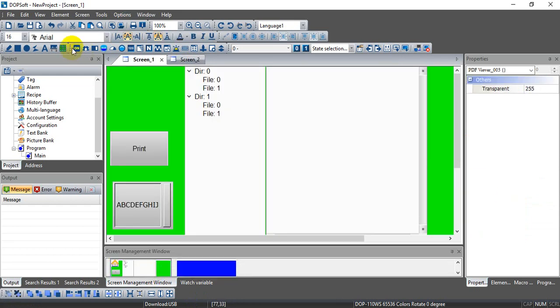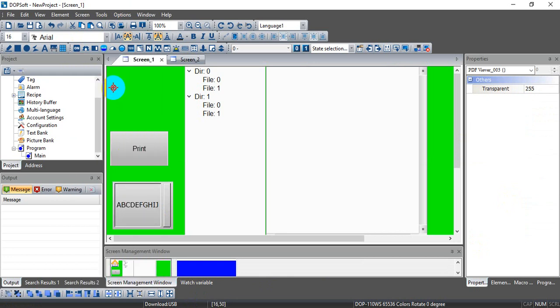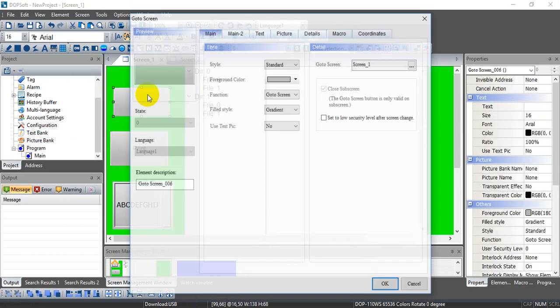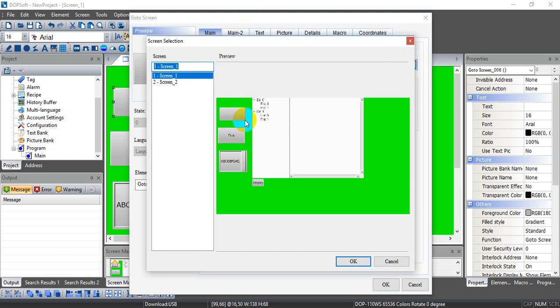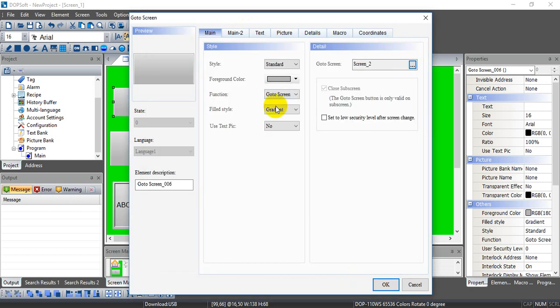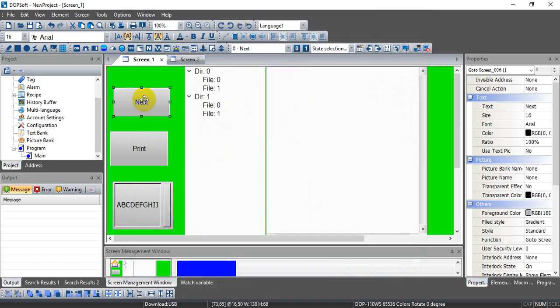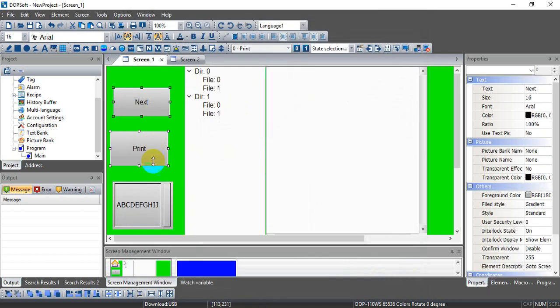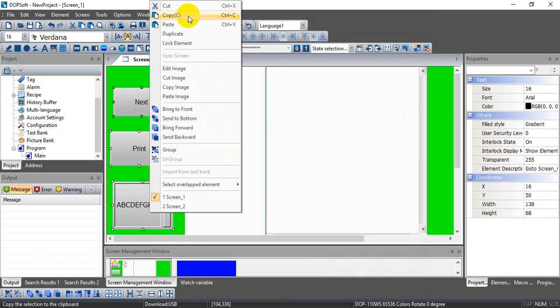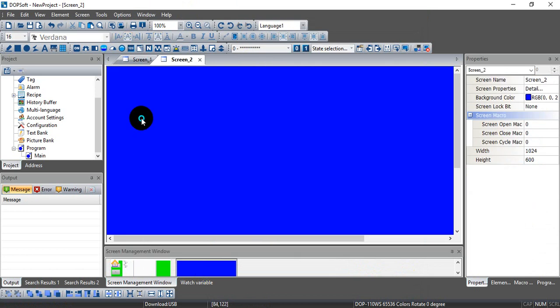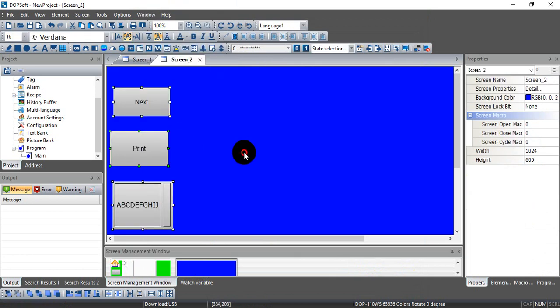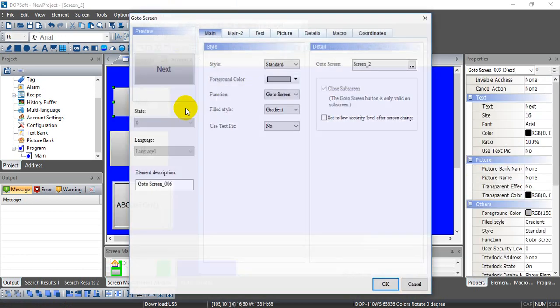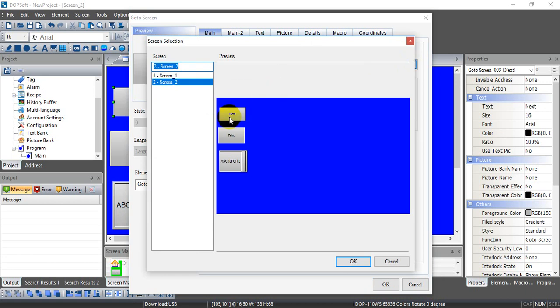And we can select the go to screen button. So this page will go to screen two. Okay, copy this one and paste in page 2. And now we change this one to go to screen one.